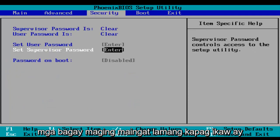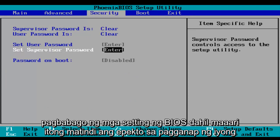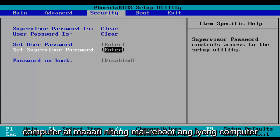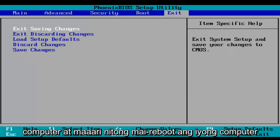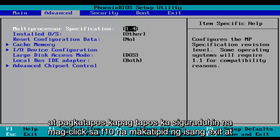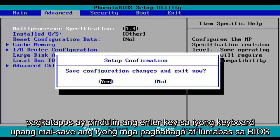Just be very careful when you're modifying BIOS settings because it could severely impact the performance of your computer, and it could render your computer unbootable. And then when you're done, make sure you click on F10, which will save and exit, and then hit the enter key on your keyboard to save your changes and exit the BIOS.